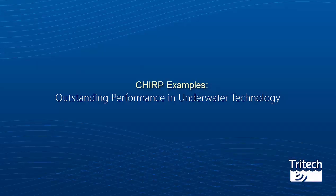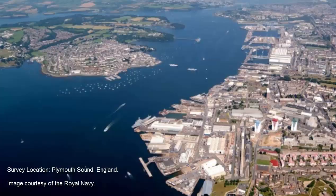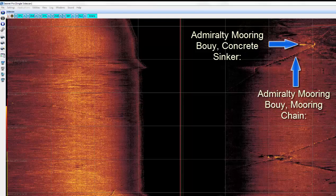To further demonstrate CHIRP technology, here are two examples of log data captured with side-scan and mechanically scanning imaging CHIRP sonars. The first was captured on Plymouth Sound using a Torfish 325 kHz DST side-scan sonar, showing an advocacy buoy's mooring chain. Here you can make out the individual chain links and the buoy's concrete sinker.